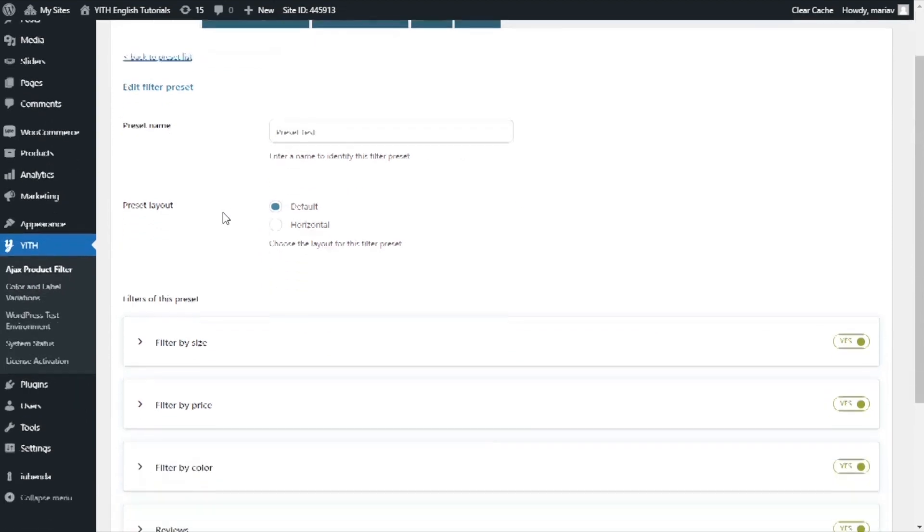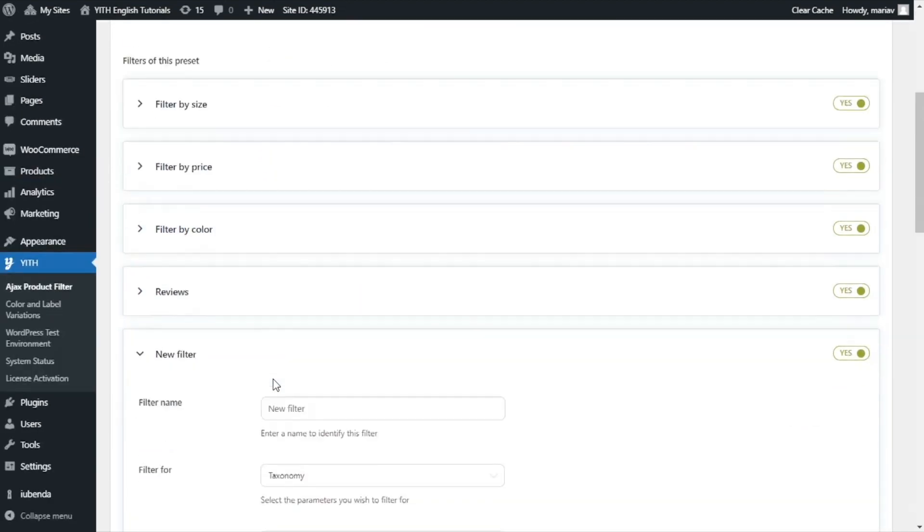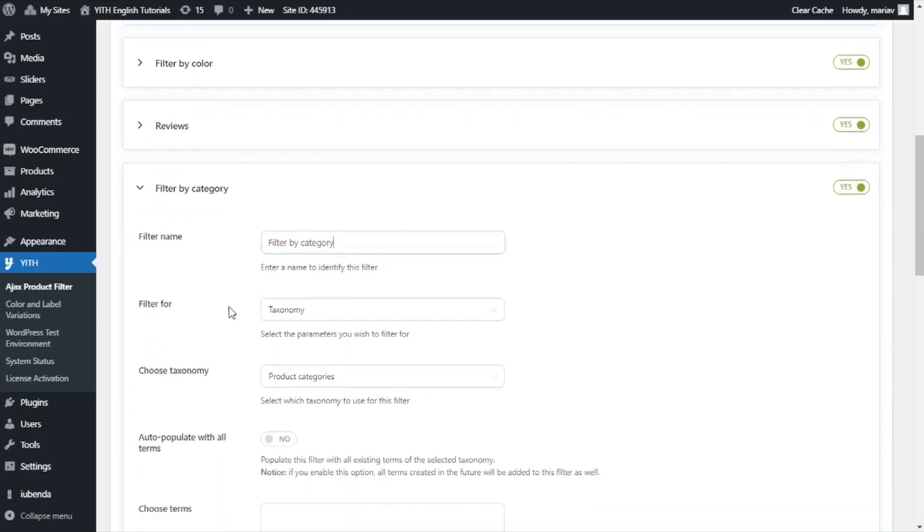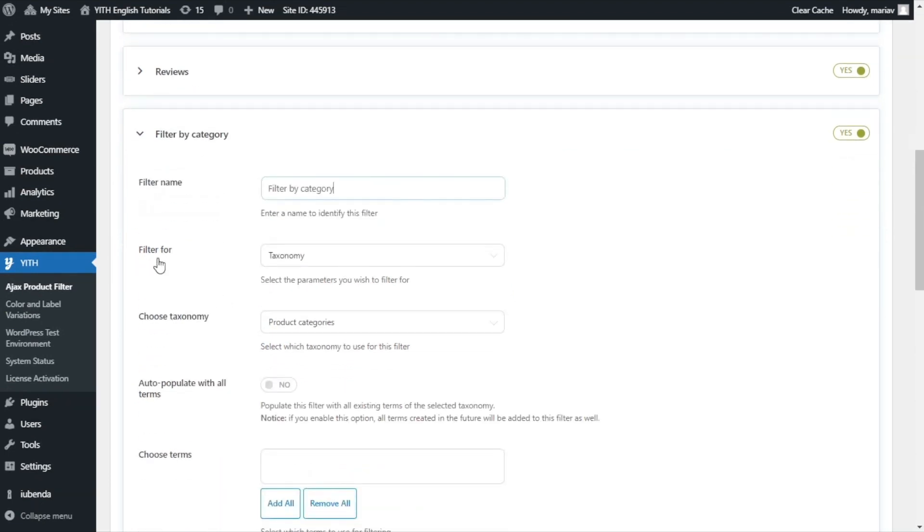From here, I will open this preset. And I go to add filter. I will give it a name, filter by category.